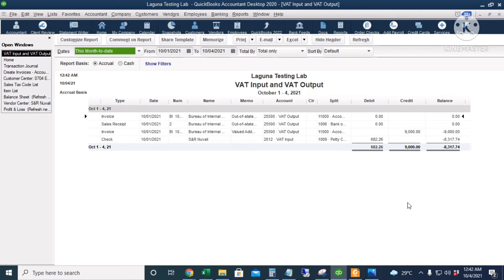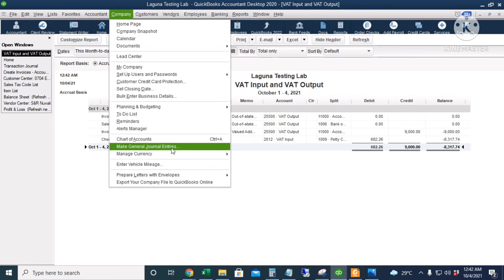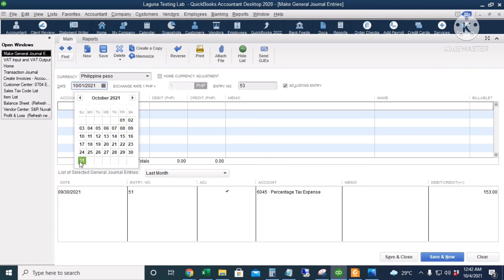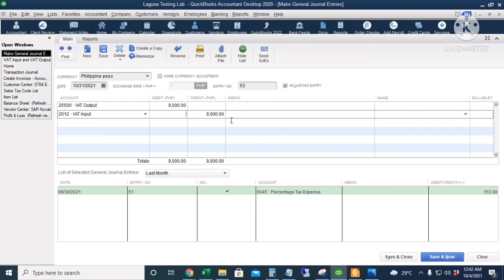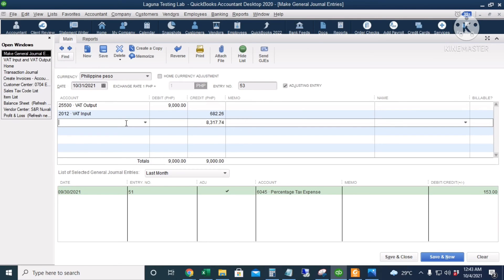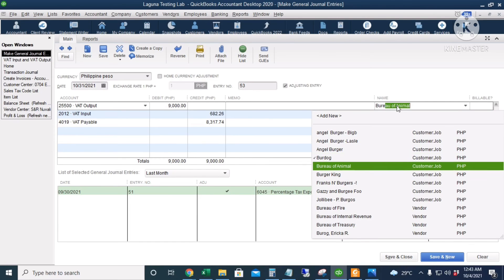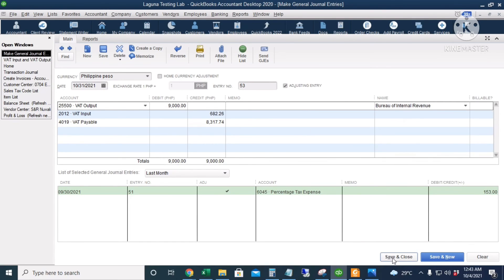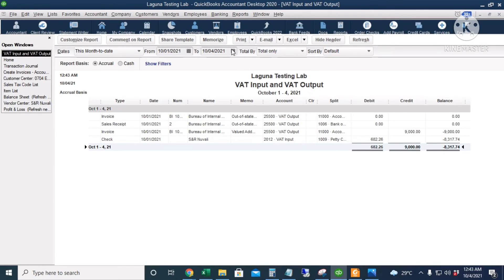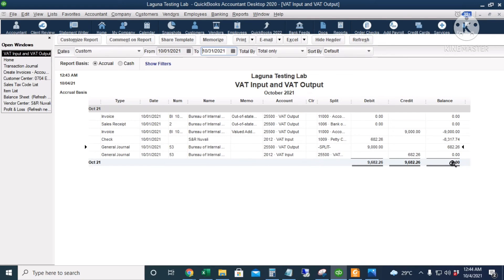Next, we're going to create a journal entry so that the VAT payable amount goes to the VAT payable account. Go to Company, then Make General Journal Entries. The date is October 31st. Debit VAT output of 9,000, then VAT input credit of 682.26, and then VAT payable credit of 8,317.74. Put the Bureau of Internal Revenue as the name for VAT output. Click Save and Close. Refresh the report for October 31st — VAT input and VAT output accounts are now closed at zero, ready to start November with zero amounts.